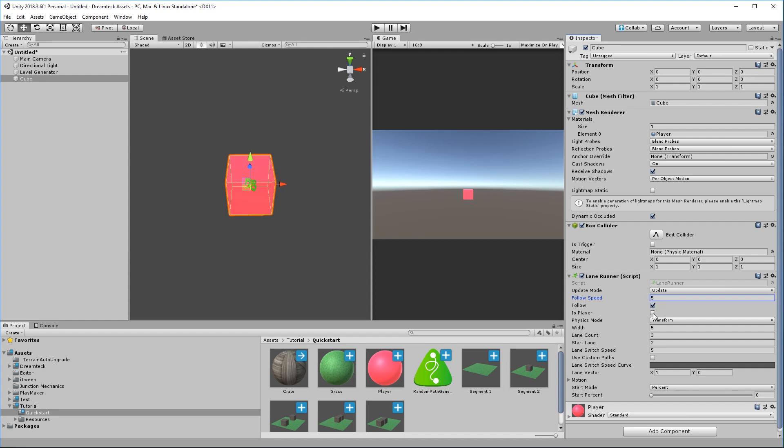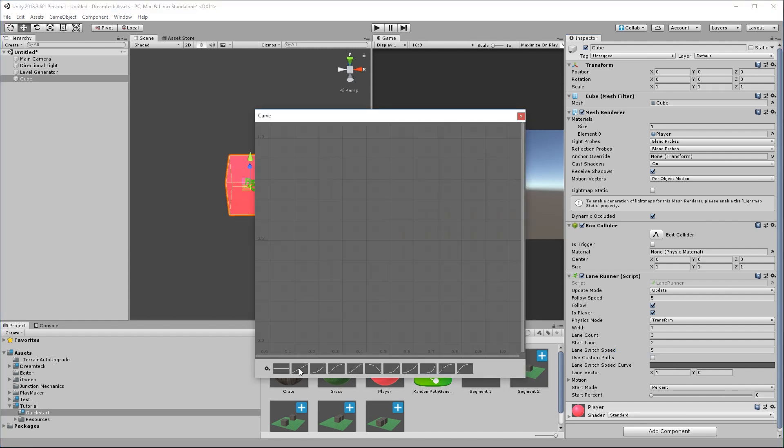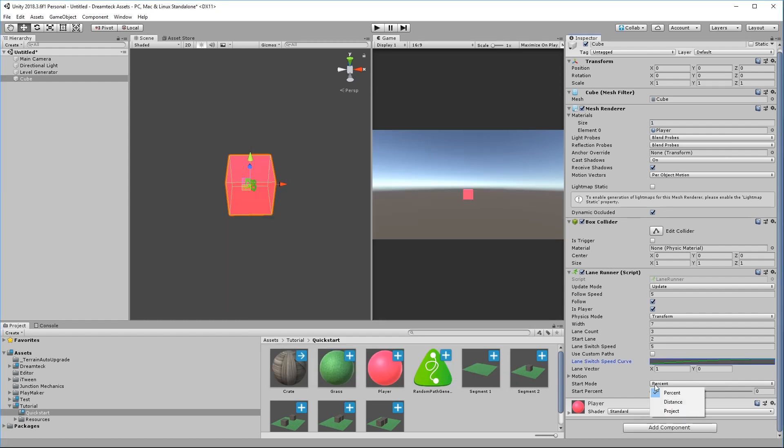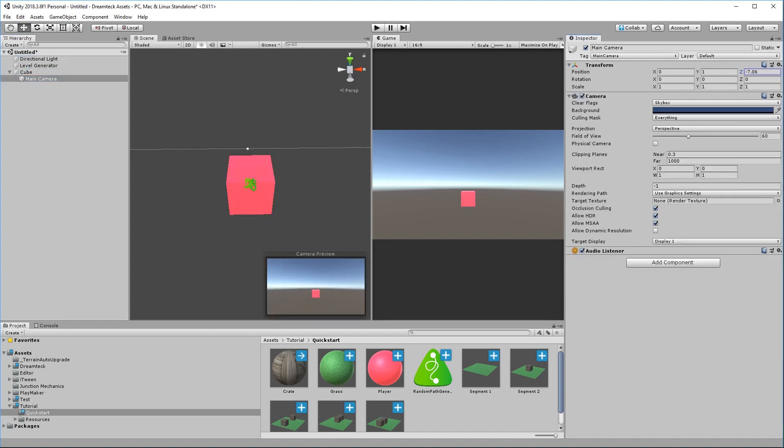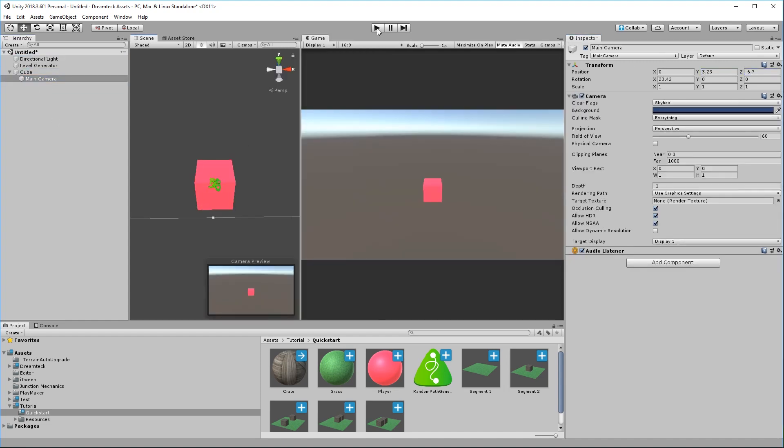Then toggle is player. This option is going to tell the level generator that this object is the player, so that the level generator knows when to create new segments ahead. If this option is off when traversing the level the level generator is not going to create new segments and eventually you're going to run out of segments and reach the end of the level. This is the total width of the lanes. Right now it's set to five, I'm going to set it to seven. This is the count of the lanes, I'm going to leave it at three. And the start lane is the lane that we start in. Two is the middle one, one would be the left lane and three would be the right lane. Lane switch speed is the speed that we switch lanes with, five is okay for me. And this curve is really important to have it set up. You can use the default linear curve, you can set up your own, or as I like to do I use this one. This curve defines the motion that we switch the lanes with. This is an ease out curve which is very responsive and then towards the end very smooth. The start mode I'm going to set it to distance and set a start distance of three. This is going to offset our player three units from the start of the first segment. Now let's parent the camera to the cube, move it over a little bit closer and higher, and let's check it out.